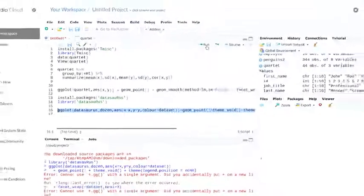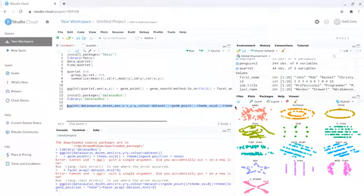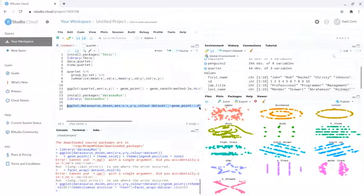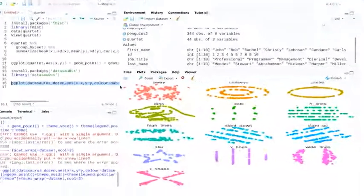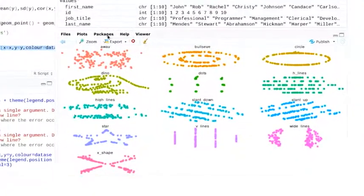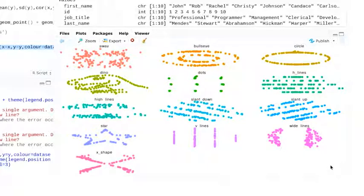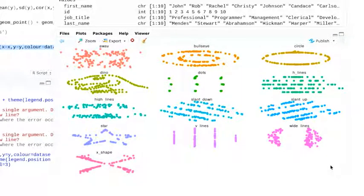When we run this, it shows us several different plots. There's the famous dinosaur, a bullseye, a star. R is a pretty powerful visualization tool. You could use the relationships between data points to create many other shapes.